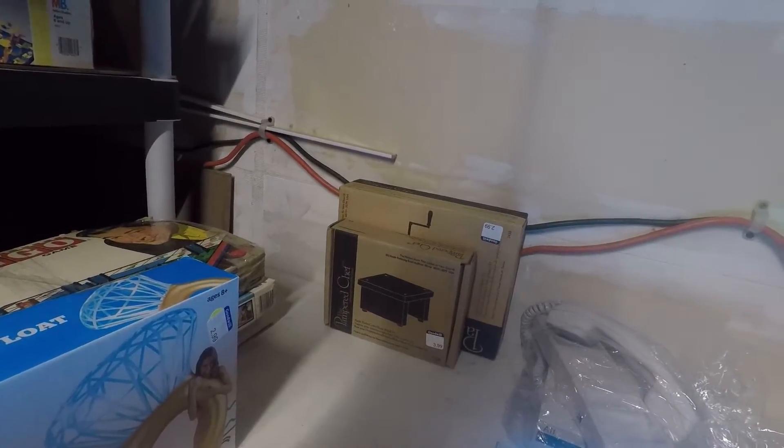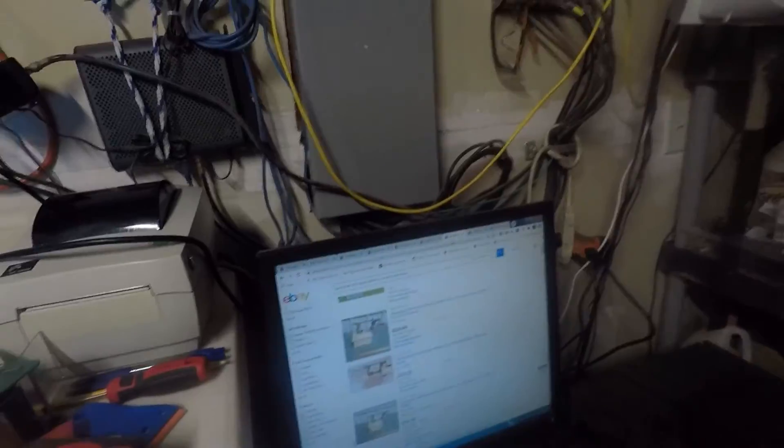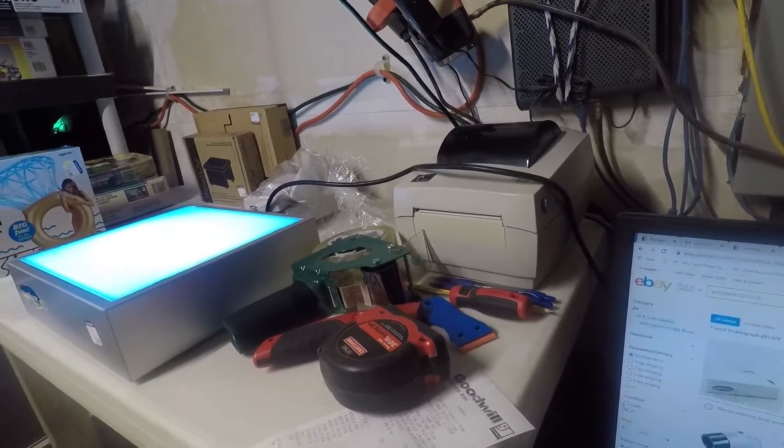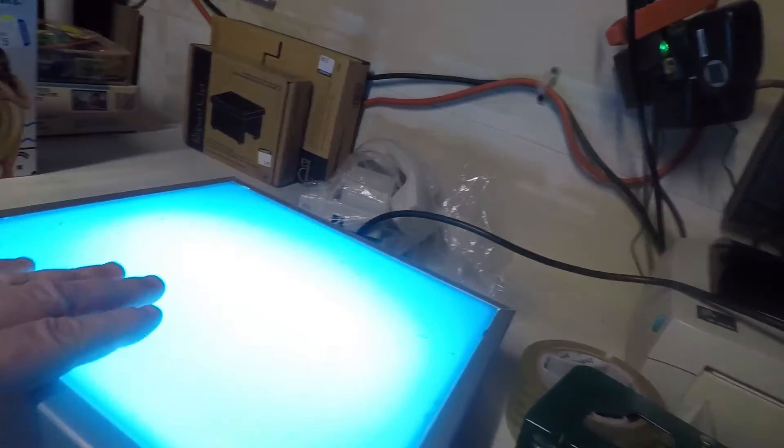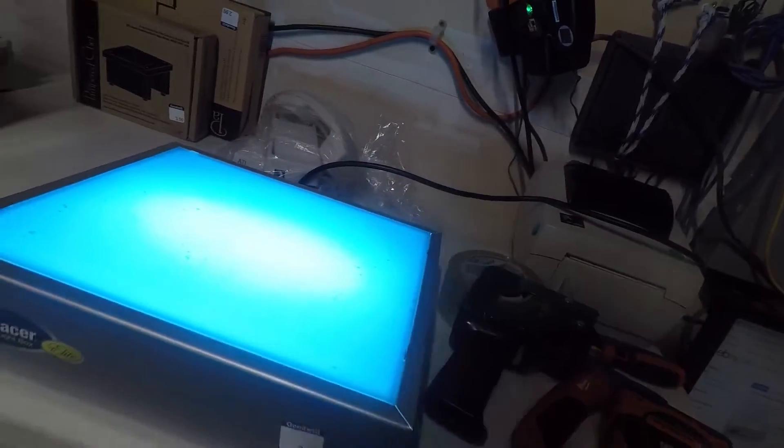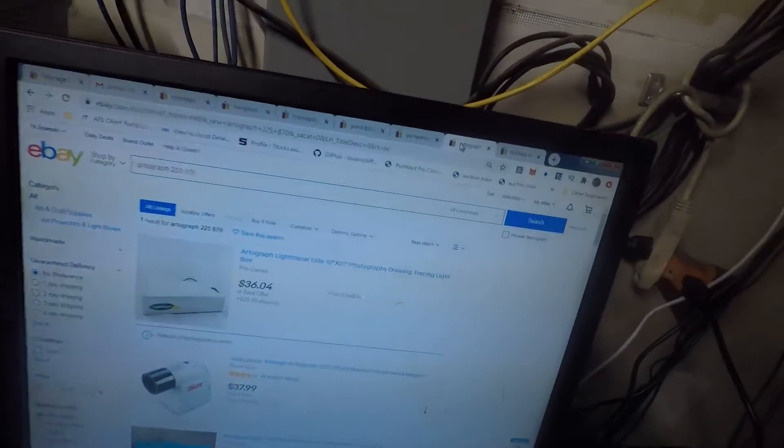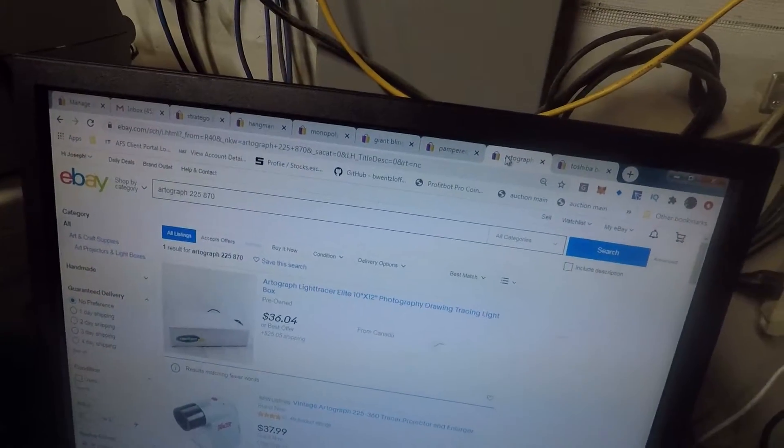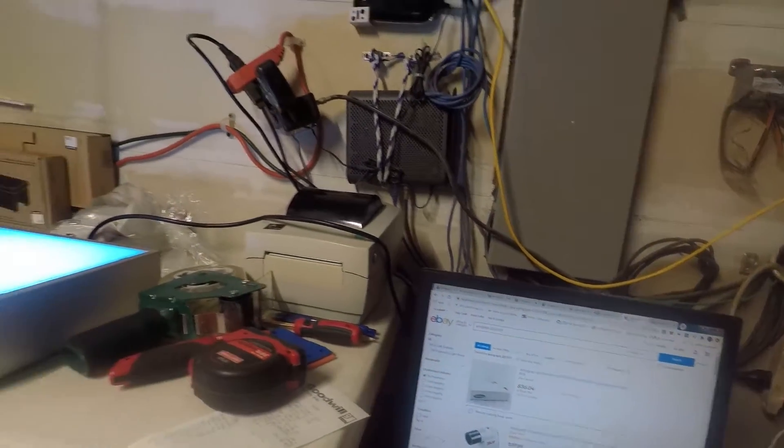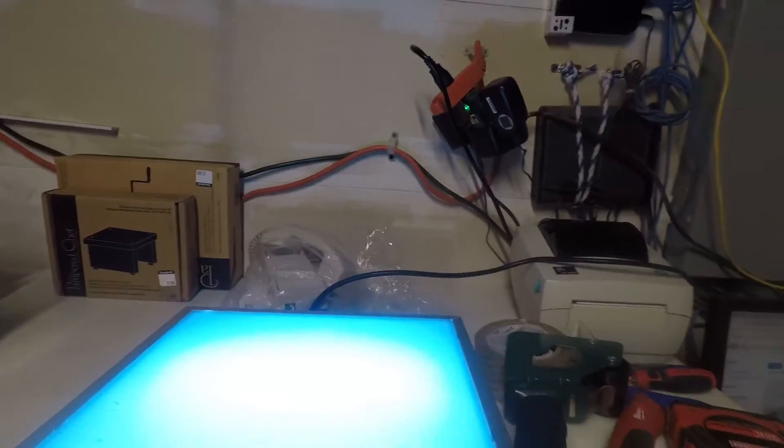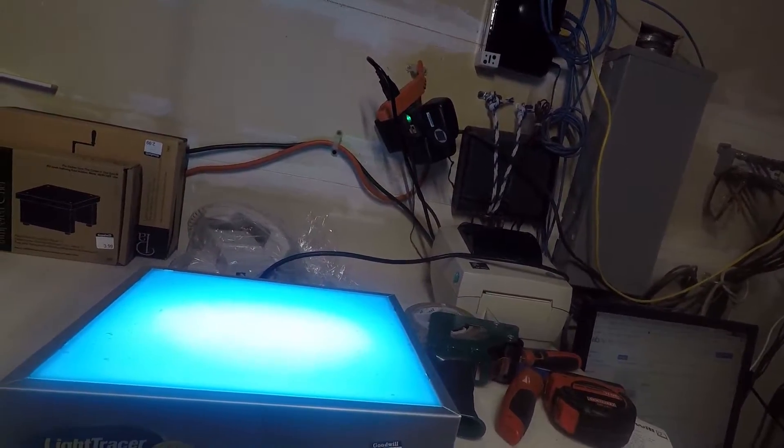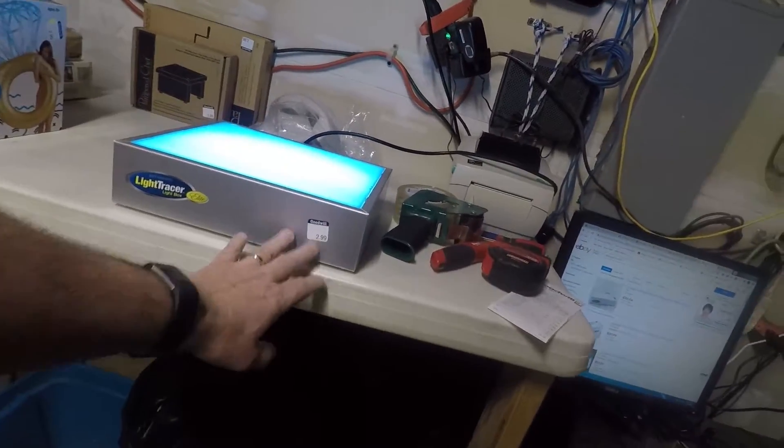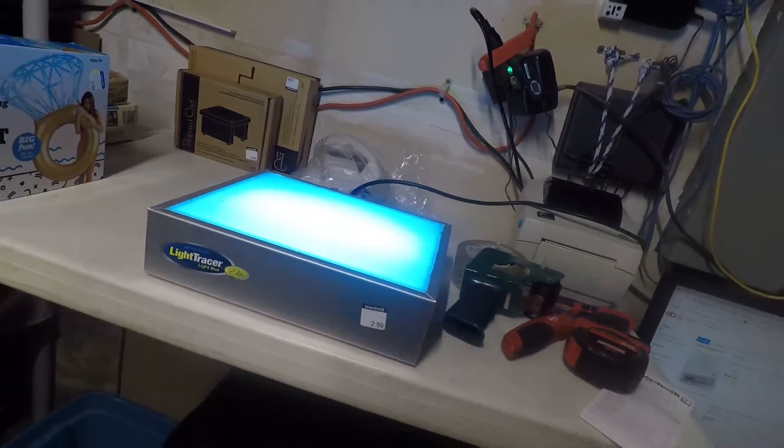The Artograph tracer light tracer that I have here is working. It just needs to be cleaned up a little bit. That particular model, somebody's asking $36 for it plus shipping. Other models sell for anywhere between $20 to $30 in used condition. I can definitely get more than three dollars out of this. This was a good find. My daughter may use it; if not, it'll get listed.